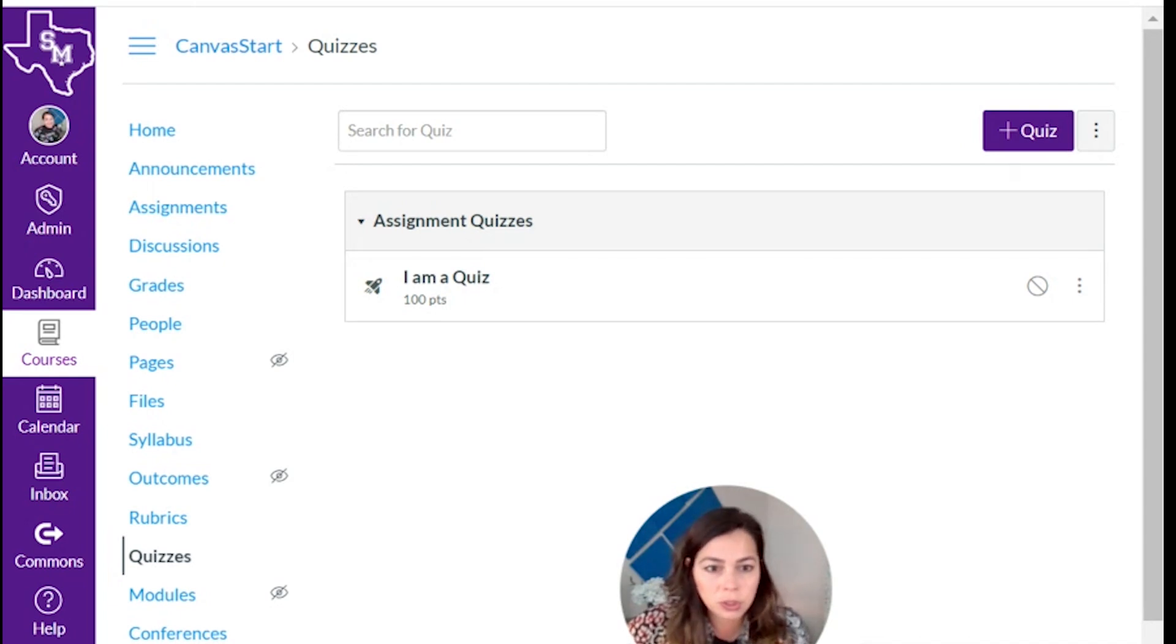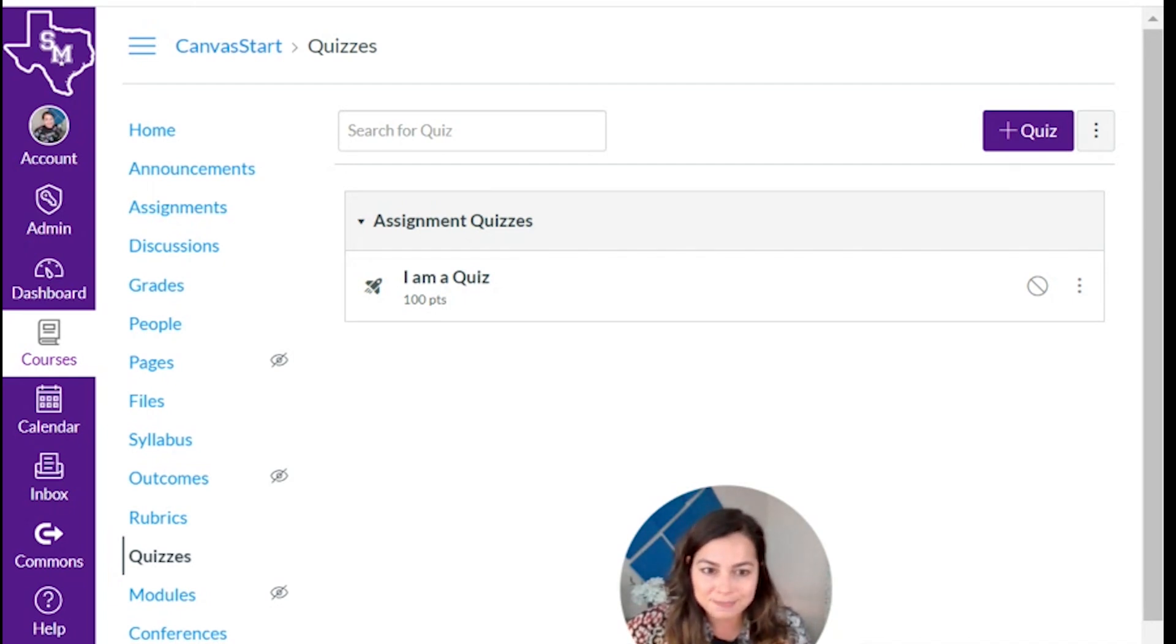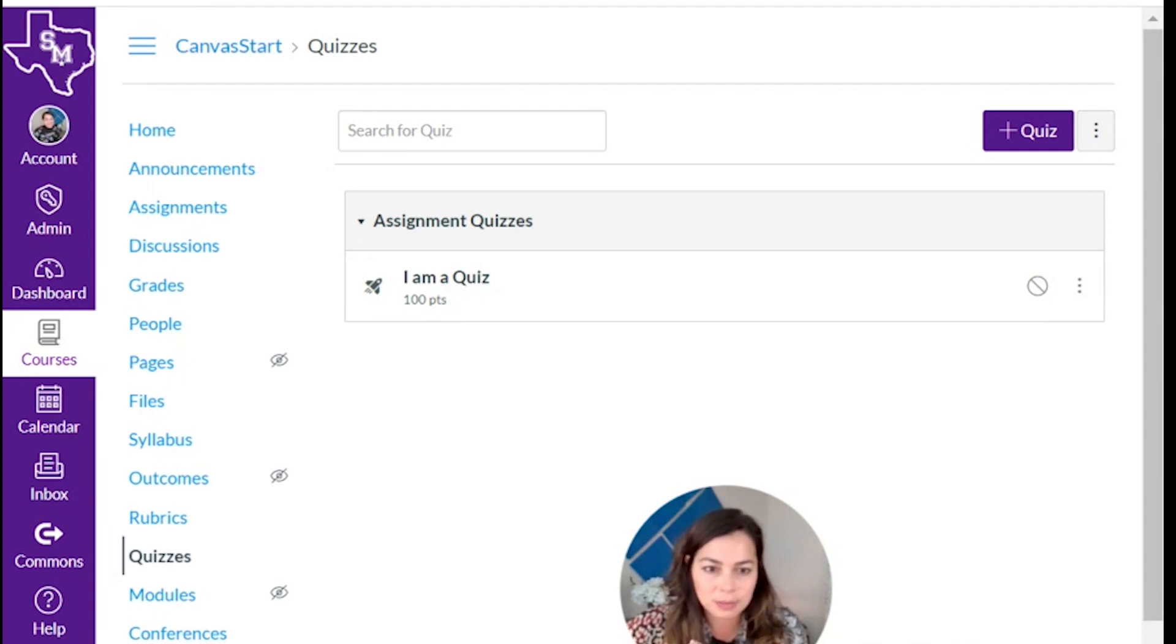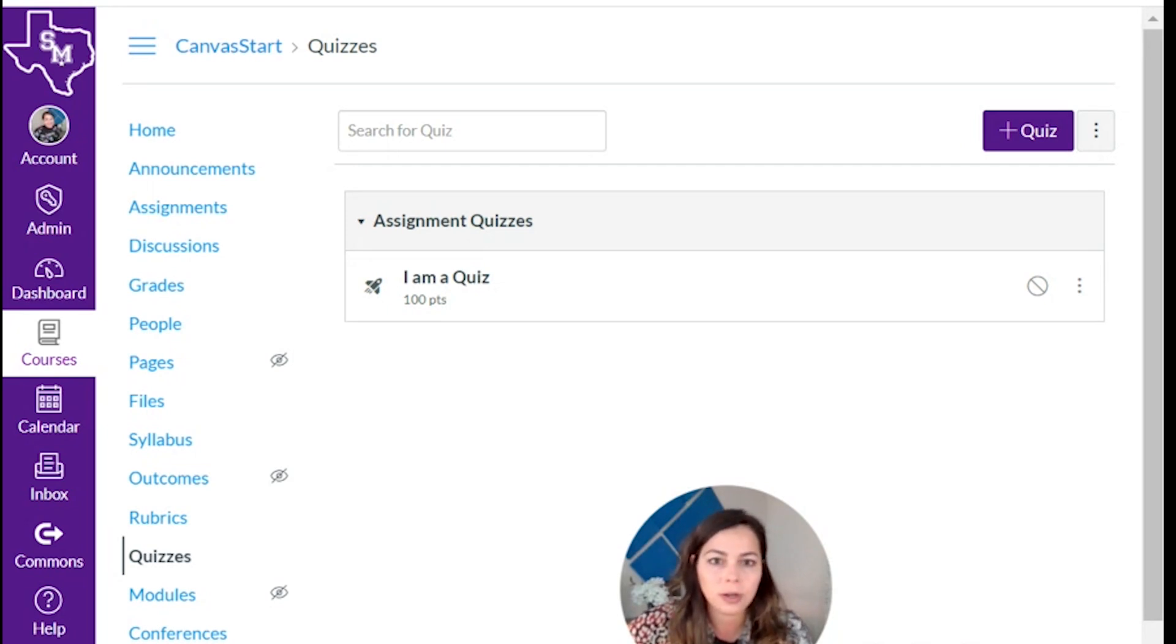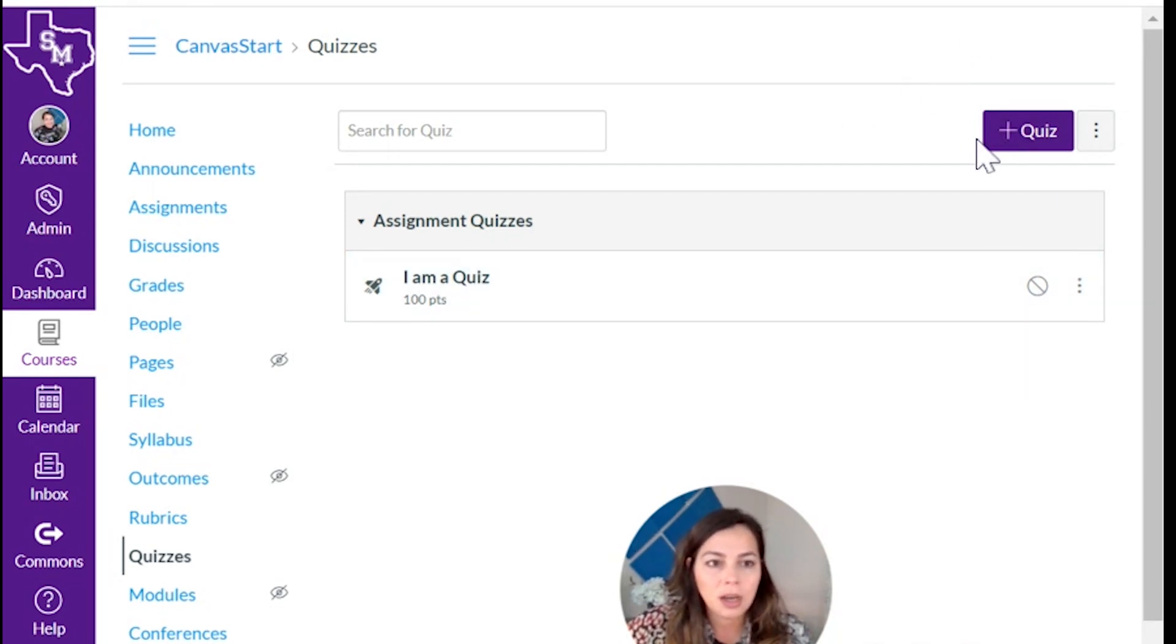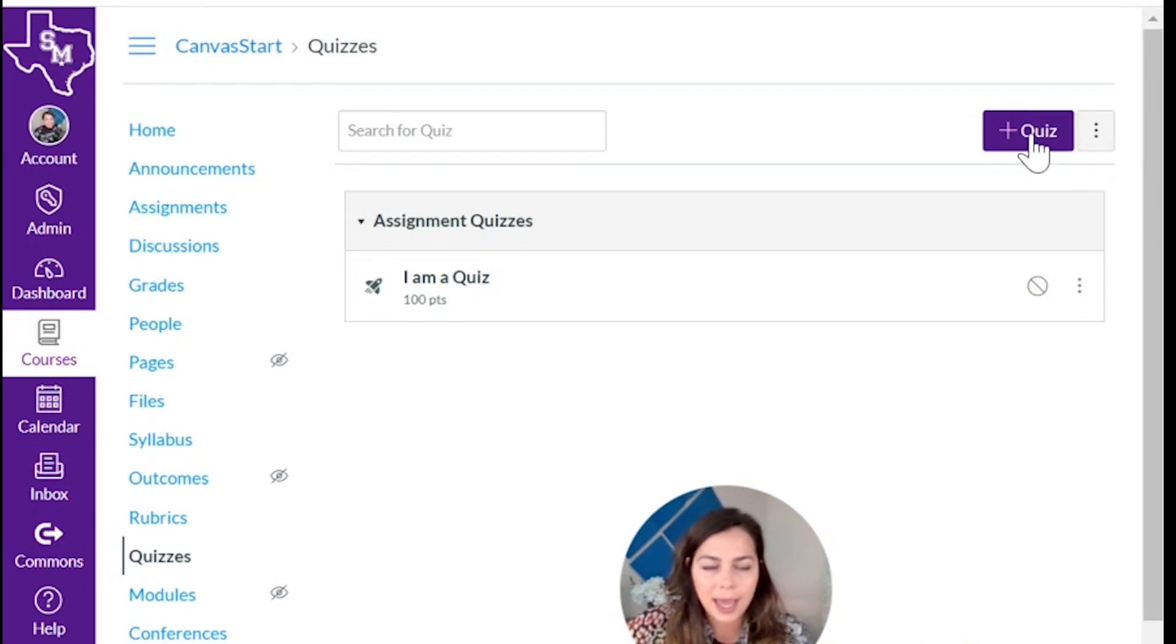Now if you used Google Forms before, this is nothing like it. I'm just kidding. It's kind of similar that you can choose some question types and whatnot, but there's additional features that you wouldn't find in Google Forms. So let's type in. On the right hand side you see your plus quiz, your add quiz button. I'm going to click on this.